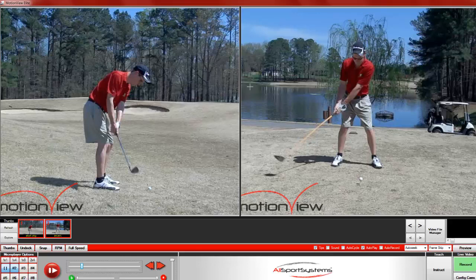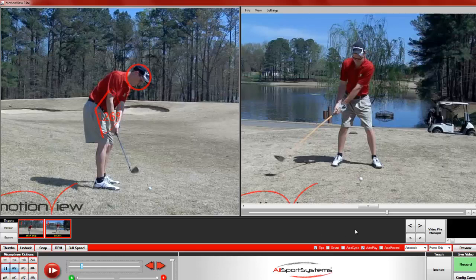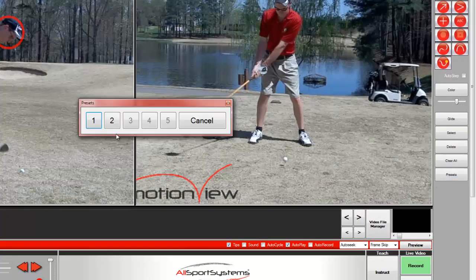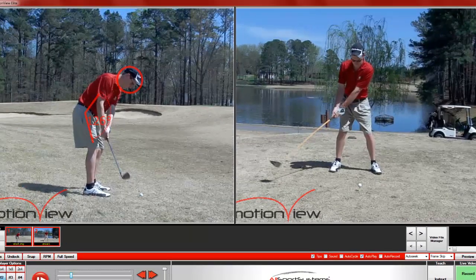So you're going to have to click which video you want to use. I'm going to use it on this left video, and as you can see it pops up in the same exact spot with all the same angles. Now I'm going to load up the presets for the other video. I go to my Presets button, load up slot 2, and choose which video to load the presets onto — the right video this time — and the preset drawings pop up again.